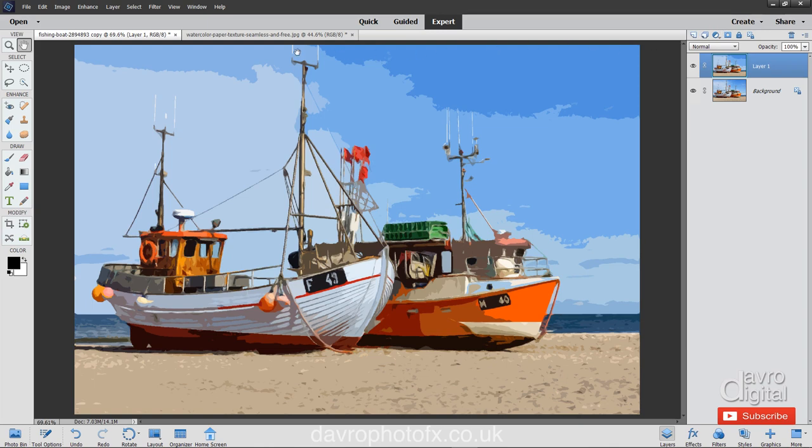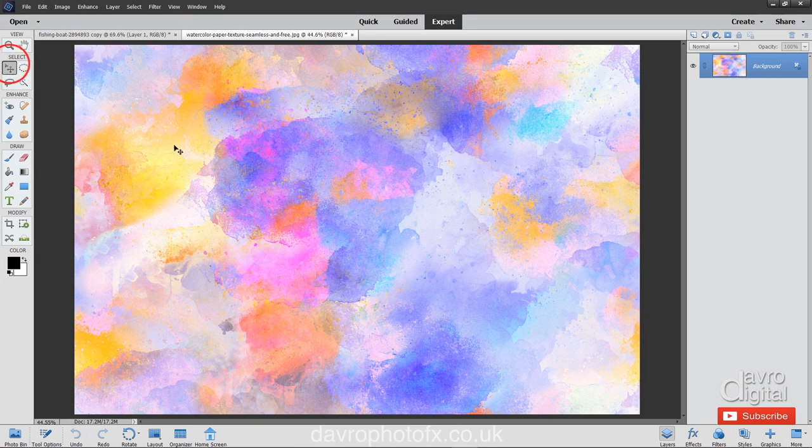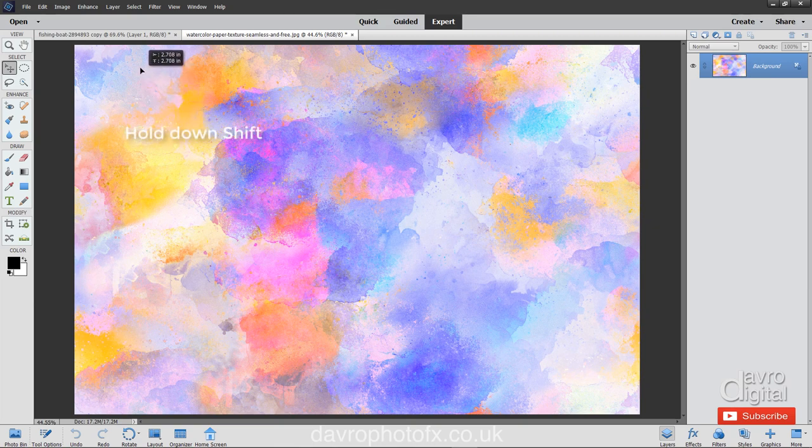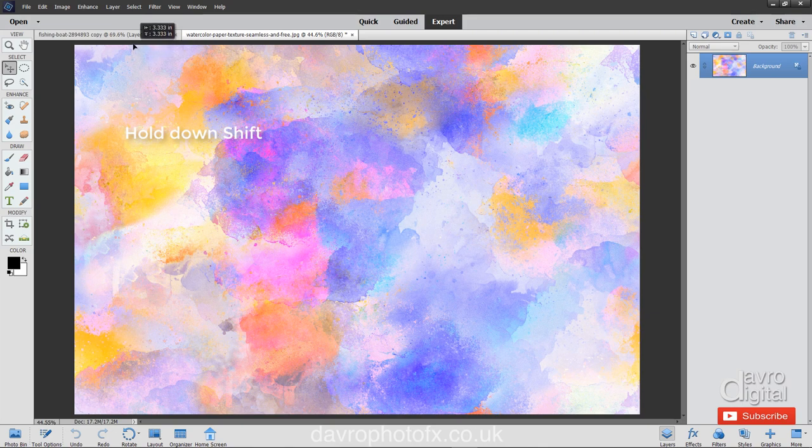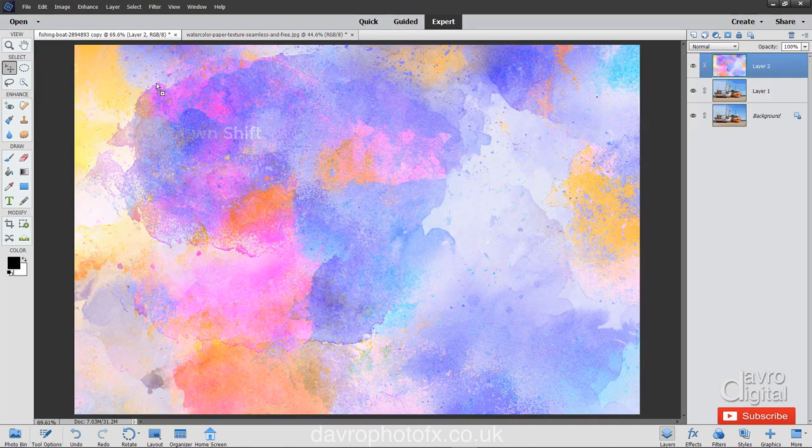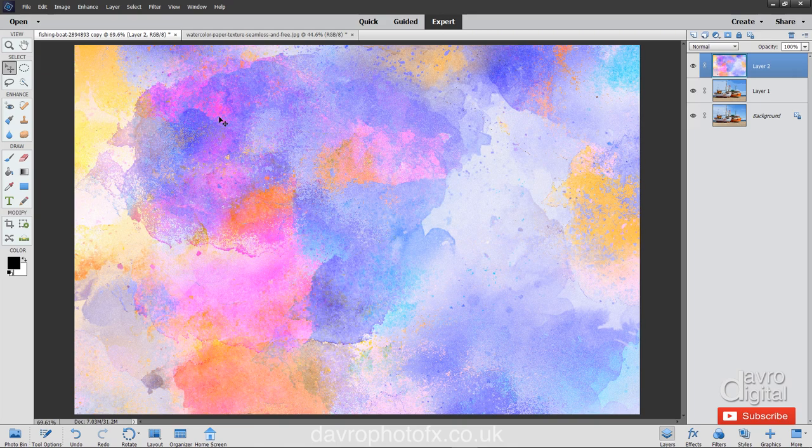The next thing we're going to do is head over to our watercolor texture. Picking up the Move tool, we're going to click down and lift it up. Notice the way that the cursor has now changed. It's a black arrowhead. Press and hold down Shift on the keyboard, coming up to the tab for our fishing boats, release your pen or mouse and in it goes. Because you held down Shift, it's placed it directly over the center.